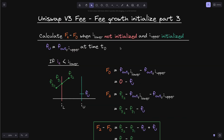In summary, in this video we calculated fk minus f0, which gives us the fee growth inside the position between tick i_lower and tick i_upper, when tick i_lower is not initialized and tick i_upper is initialized. In the next video, we'll again calculate fee growth inside and consider the case when tick i_lower is initialized and tick i_upper is also initialized. Thank you.